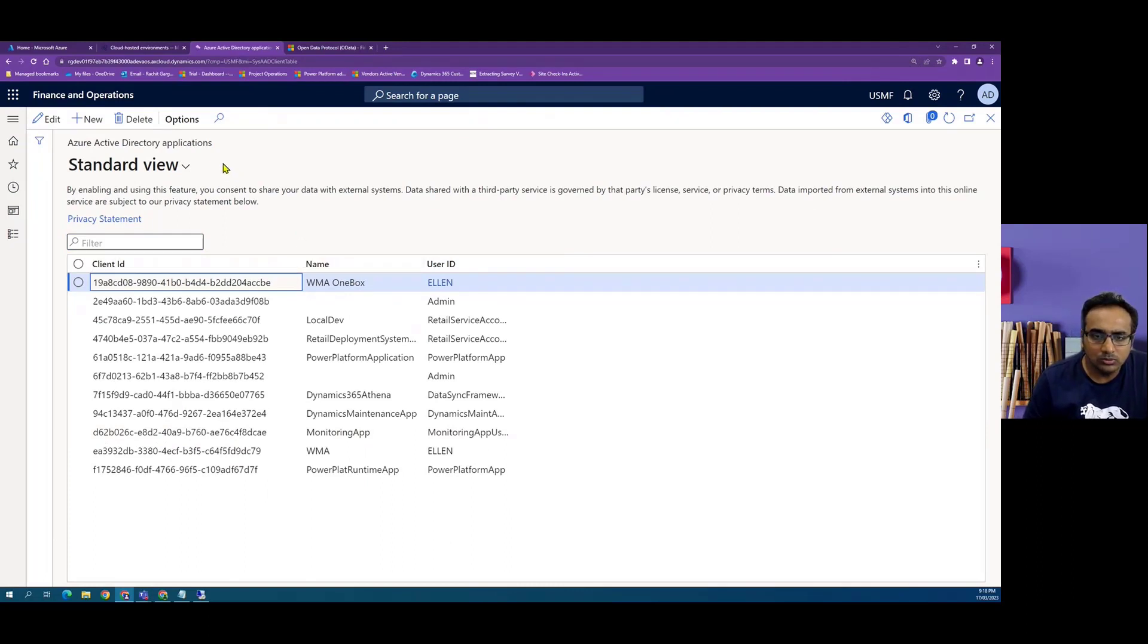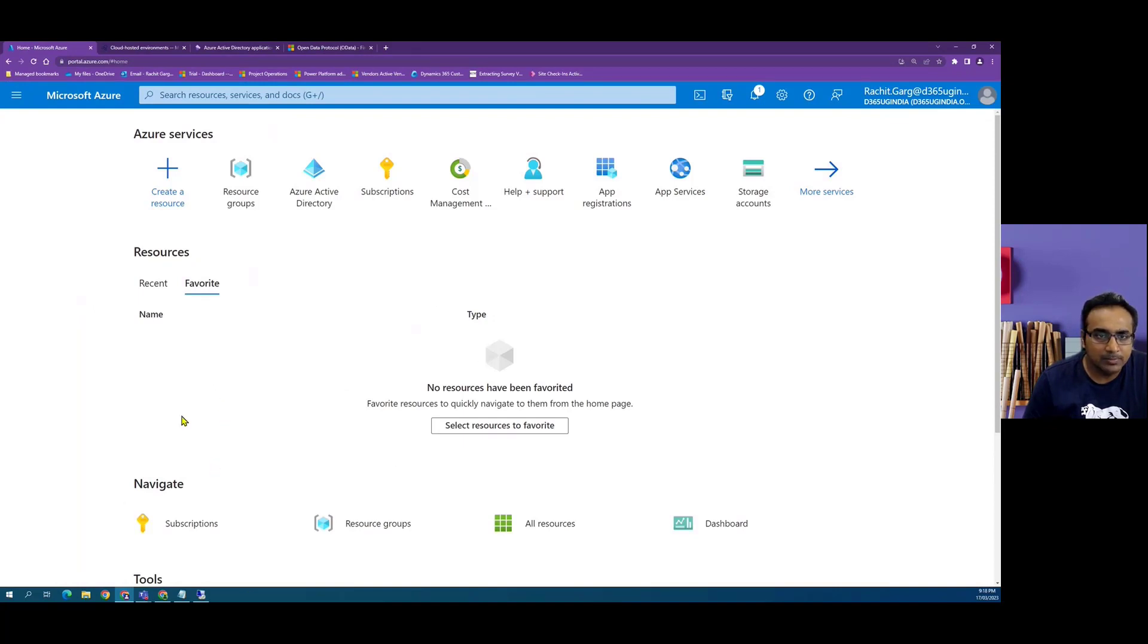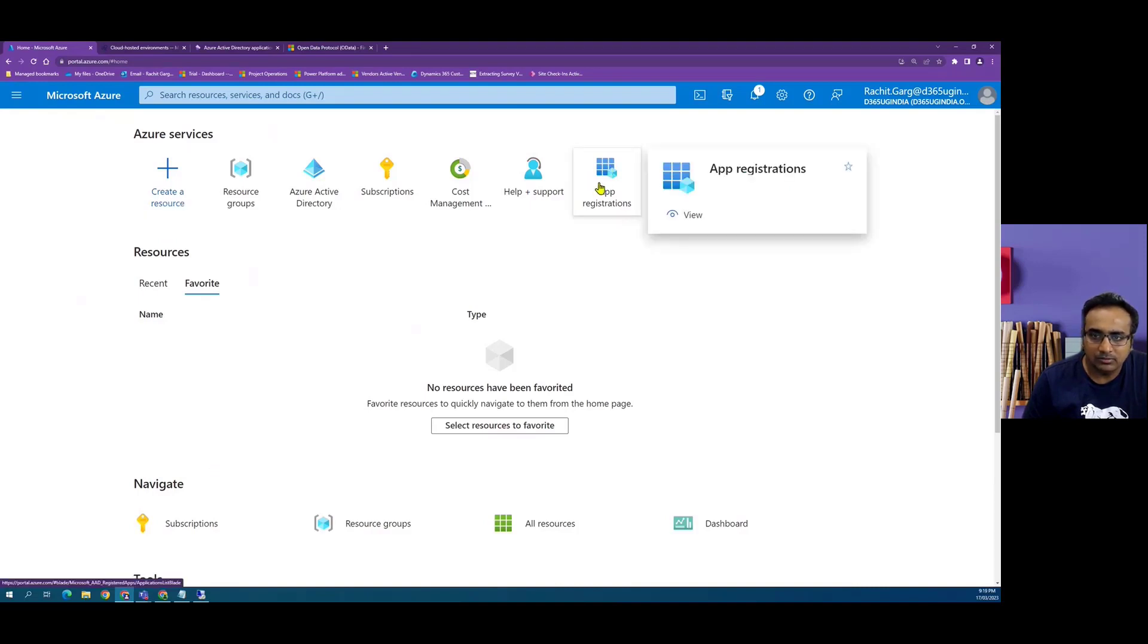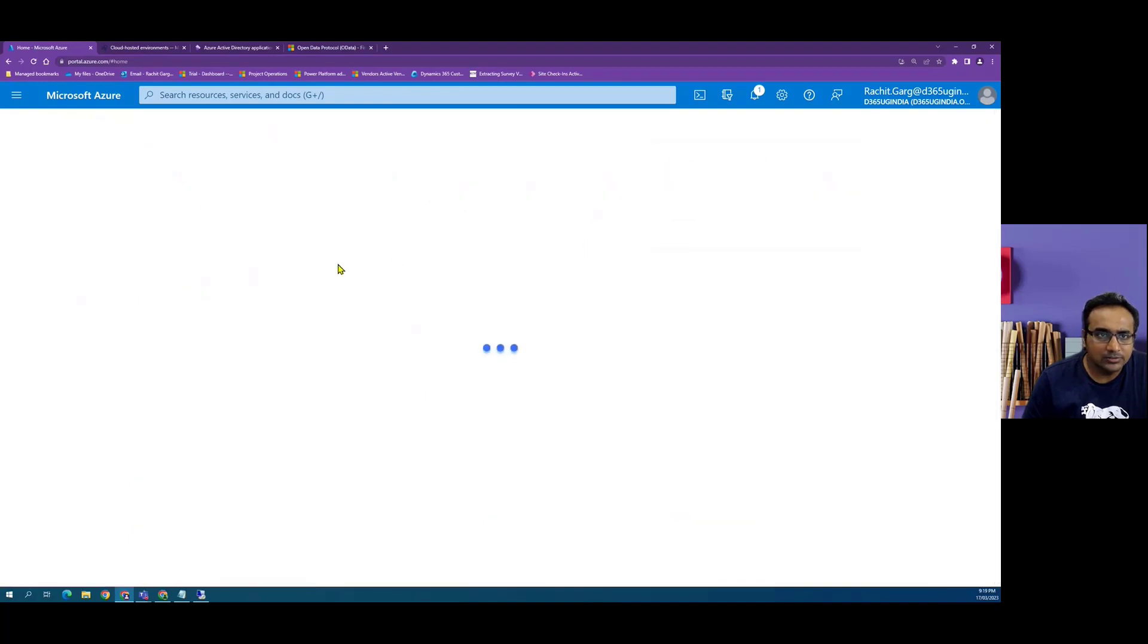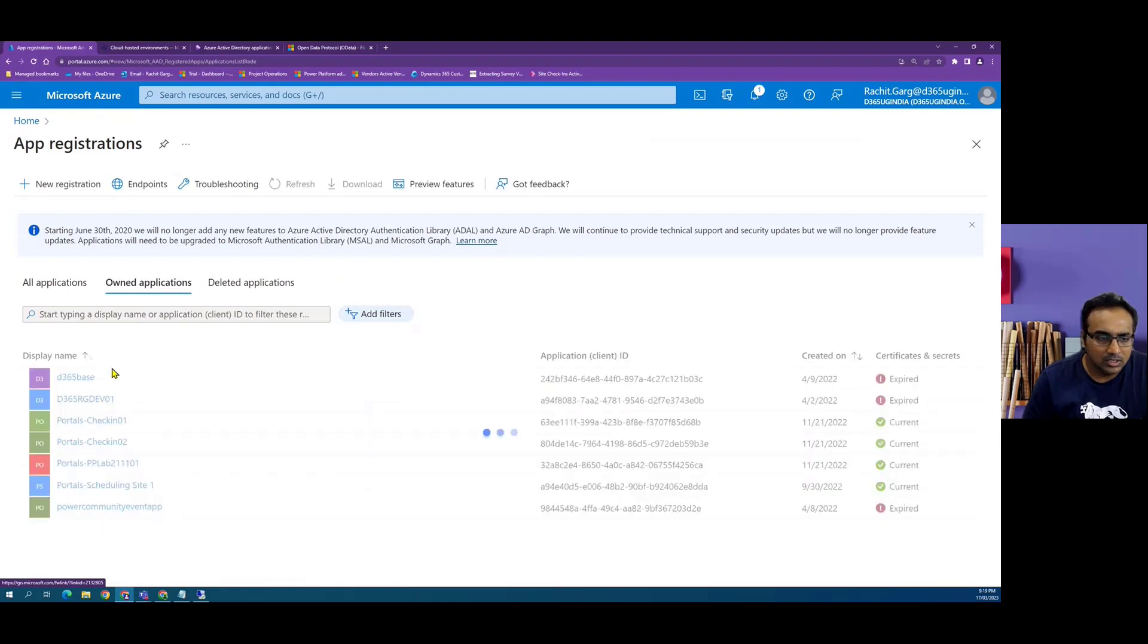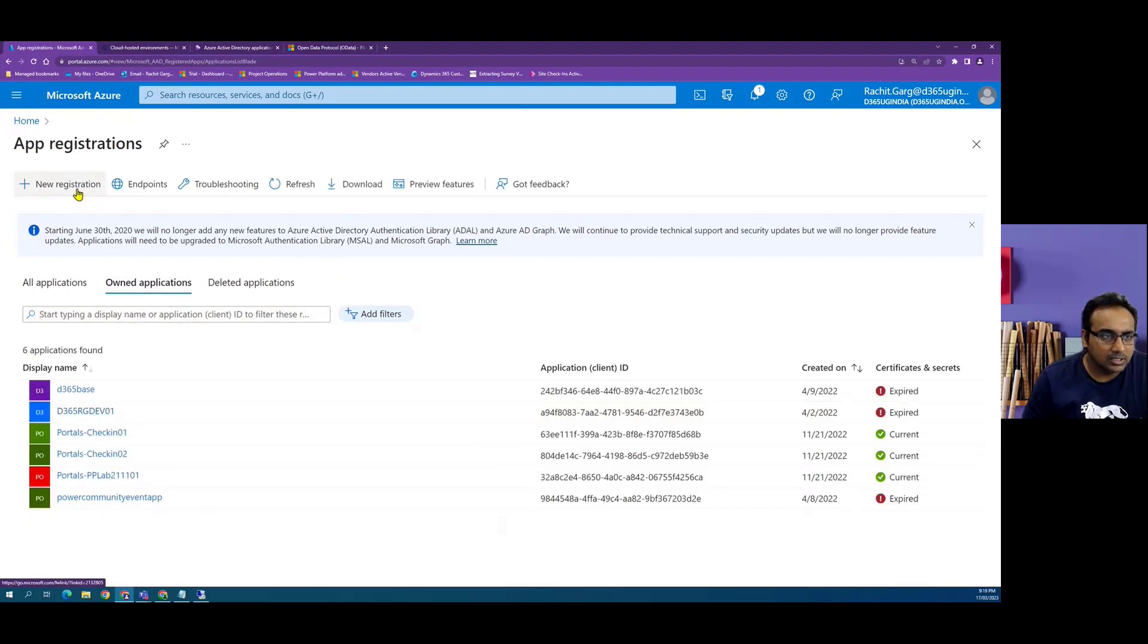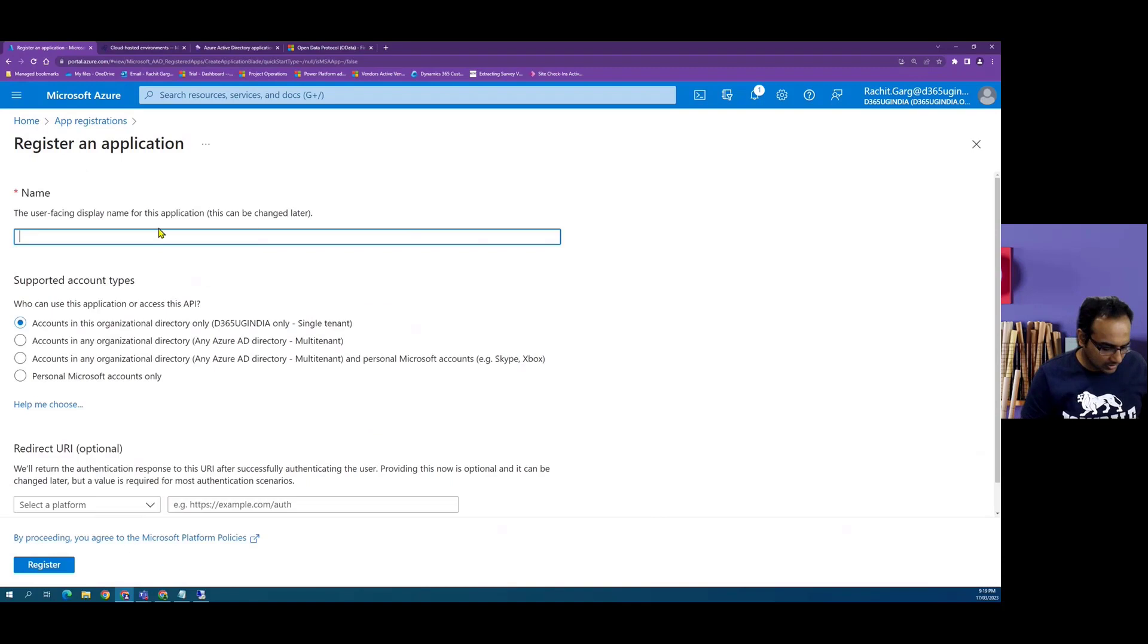Now in order to configure a new app registration in Azure, we have to log into our Azure portal. Make sure we have a valid subscription and we have to click on create resource and select app registration. So I go to app registrations. Here I will be able to see my existing applications which are there, but I will create a new app registration.